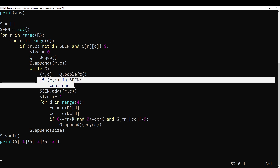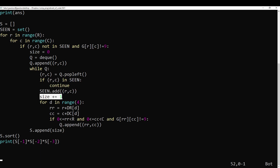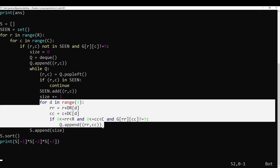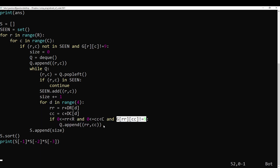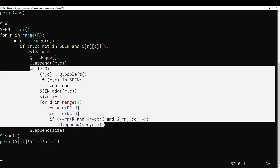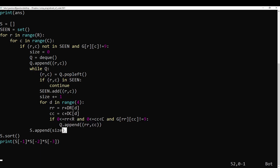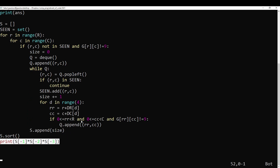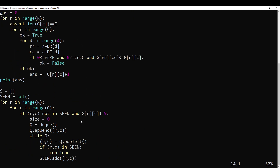While we have squares to process in this region, grab a square. If we've already been there, do nothing. Otherwise, mark that we've seen it, increase the size of the region by one, and then go through its four neighbors. If they're in the grid and they're not nines, then they're part of the region, so add them to the queue. Once we've gone through everything in the region, we've computed its size. Add that to the list of sizes, sort the sizes, and then multiply together the three biggest sizes. That's part 2.